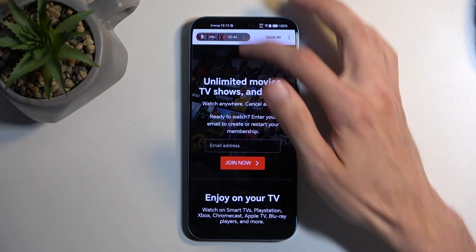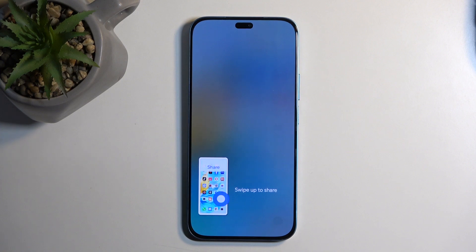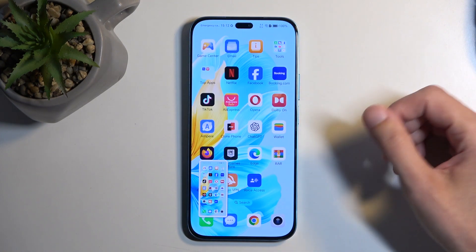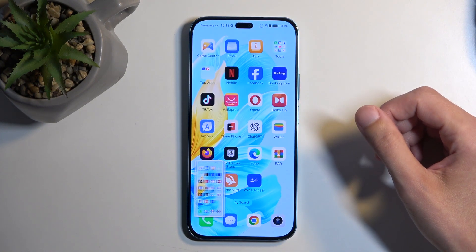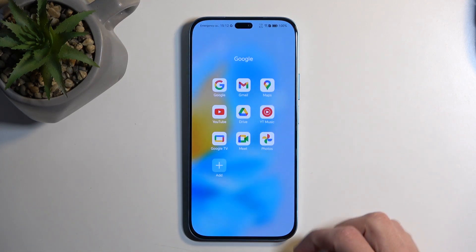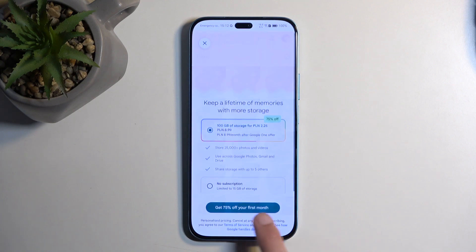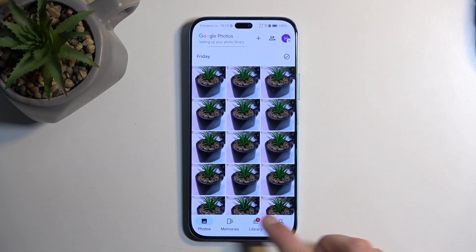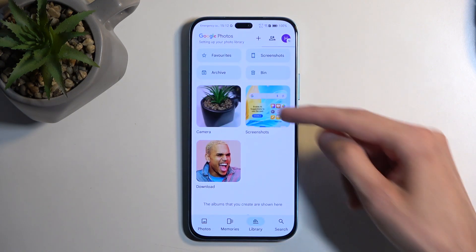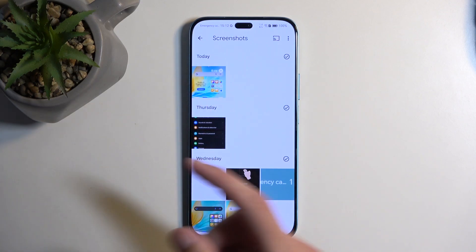I'm going to stop the recording. I'll close this first, then stop the recording by clicking on the timer, and this will save my screen recording to the photos application. Let's open that up. In the photos app you can navigate to the library section where you will find screenshots, and in screenshots you should find your screen recordings.